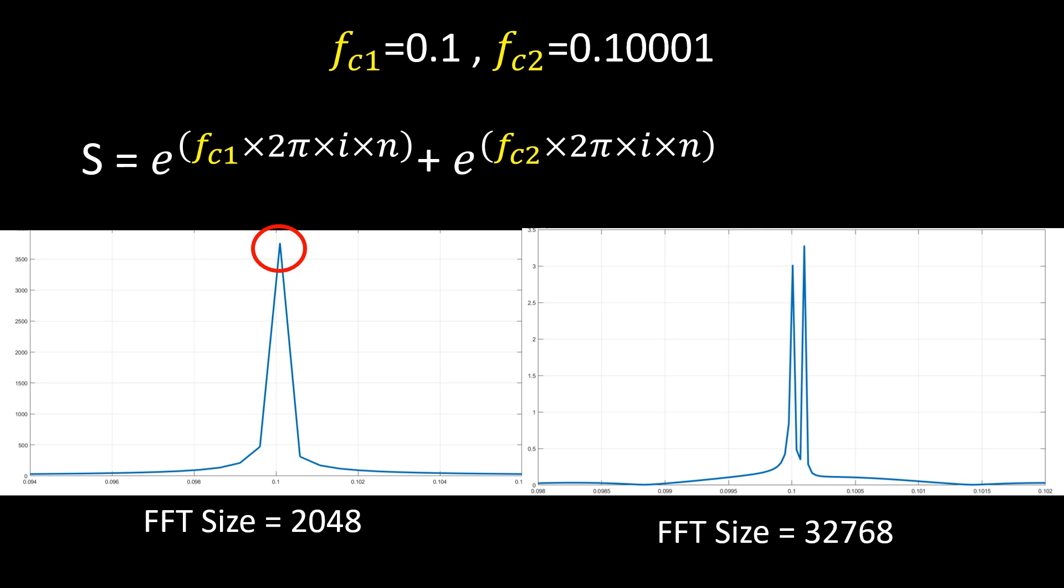When increasing the FFT size to 32,000 points, the resolution improves, revealing more details and clearly separating both peaks. Additionally, if we analyze the peak centers from the FFT output, we find that a larger FFT size provides better frequency resolution.